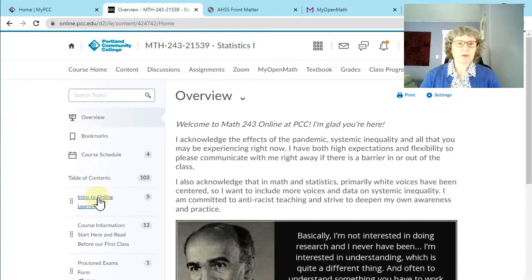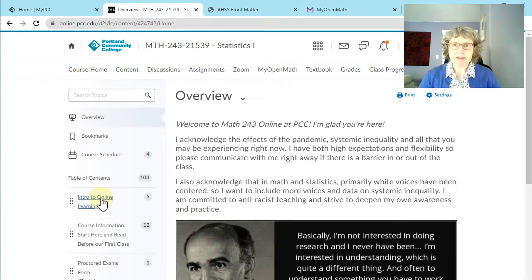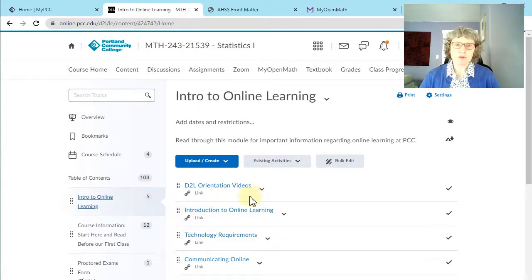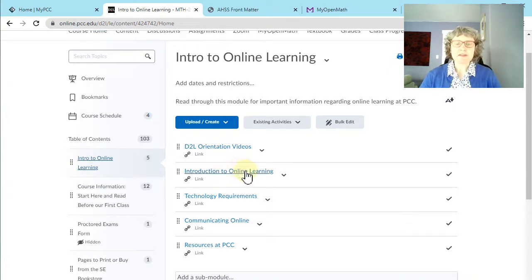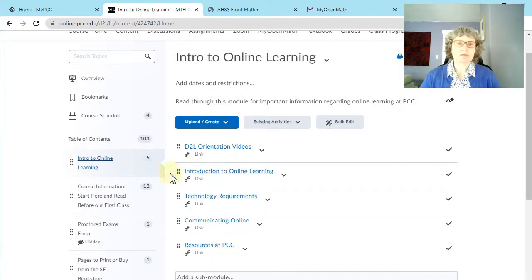The first item is Intro to Online Learning — this is the same in every shell. If you've taken a lot of classes at PCC and you've used D2L, it's probably not much new to you. But if this is brand new, you might want to go through the D2L orientation. This is technically not completely online learning, but it is a hybrid, so some of these things might be helpful to you.